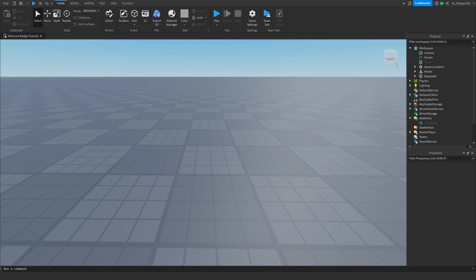Yo, what's up guys? Welcome back to a brand new Roblox Studio video. My name is Floppy and today I'm going to be showing you how to make a group only door.